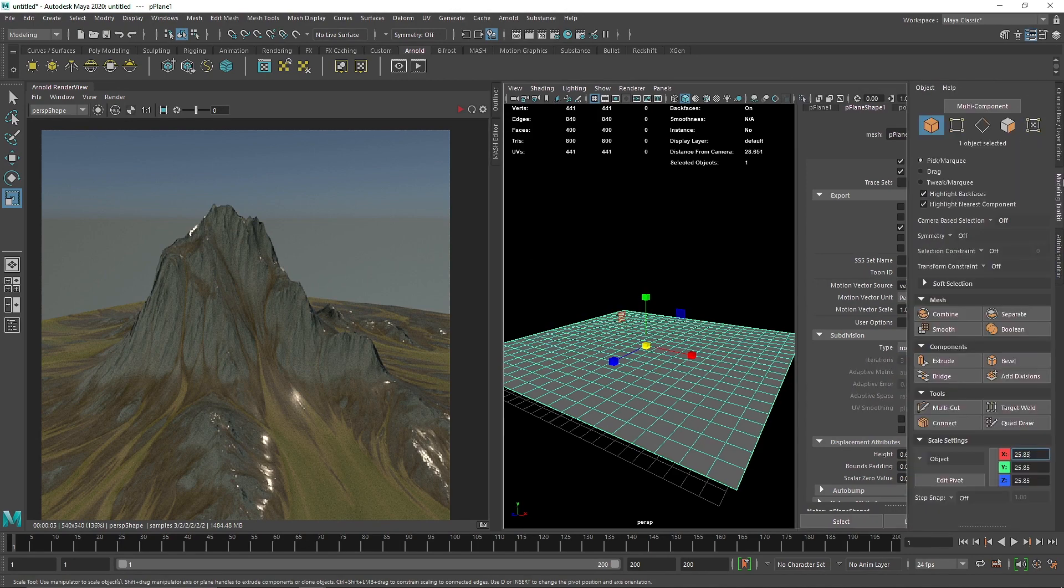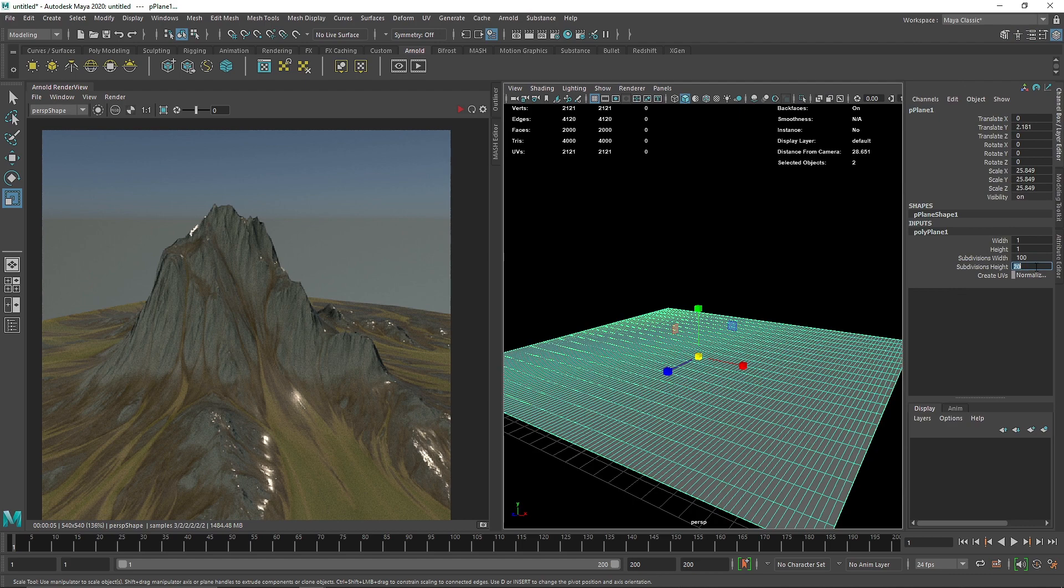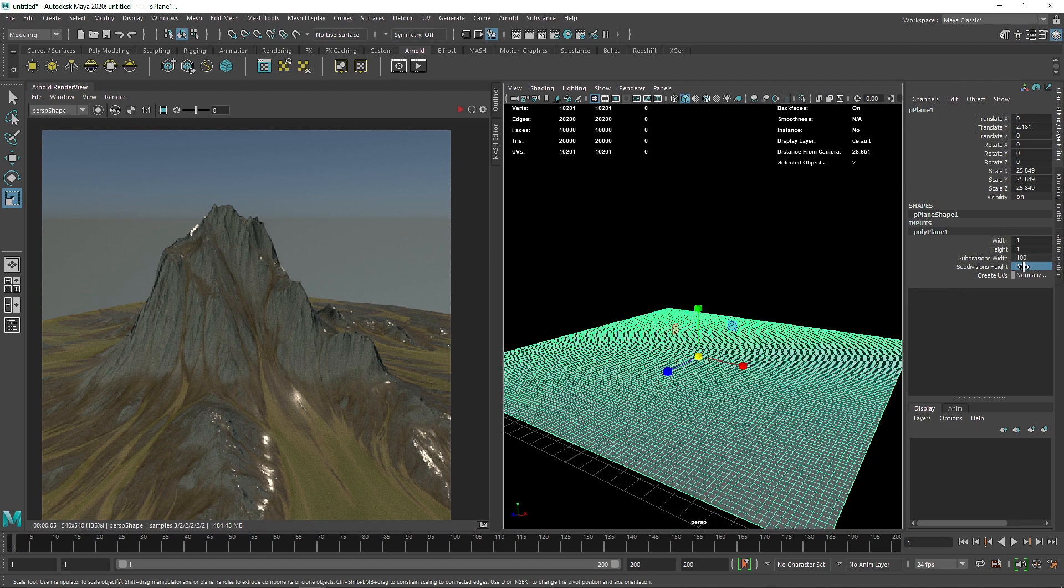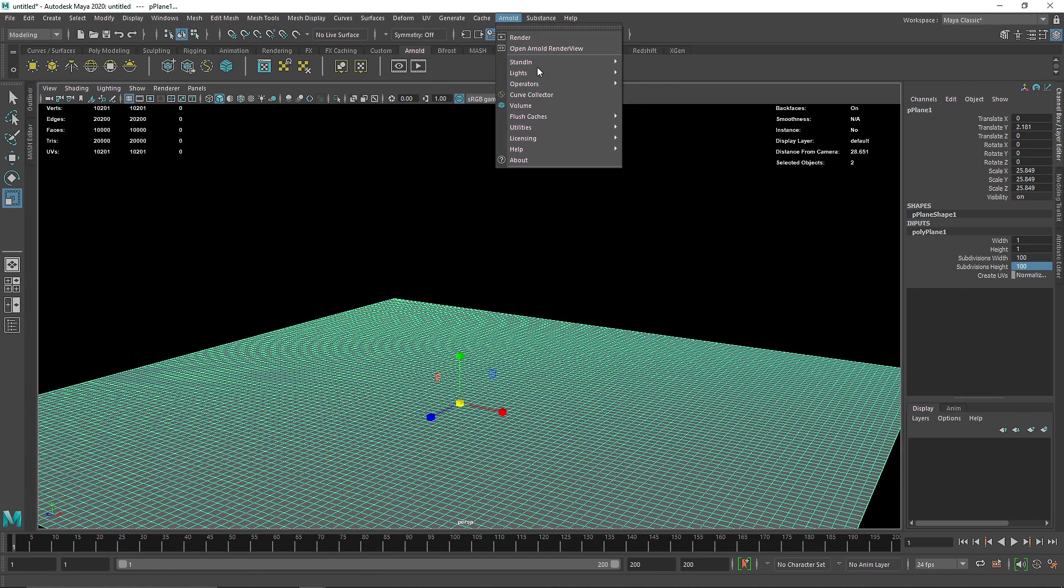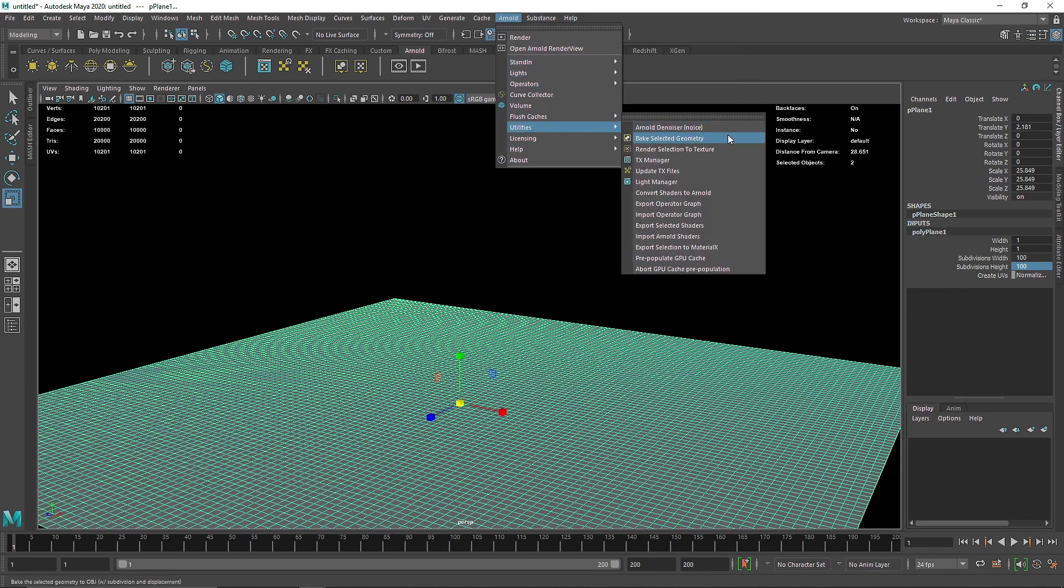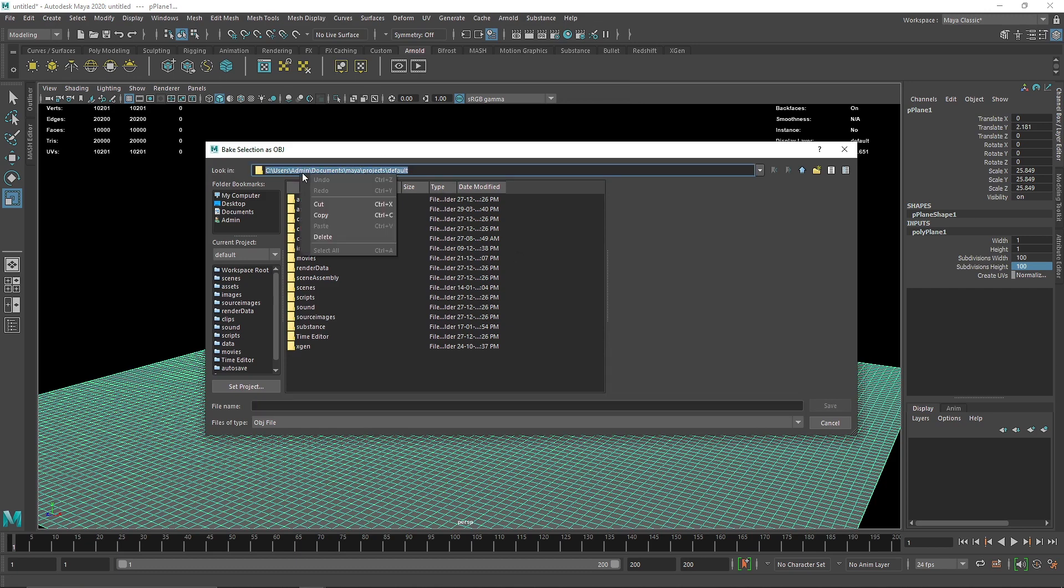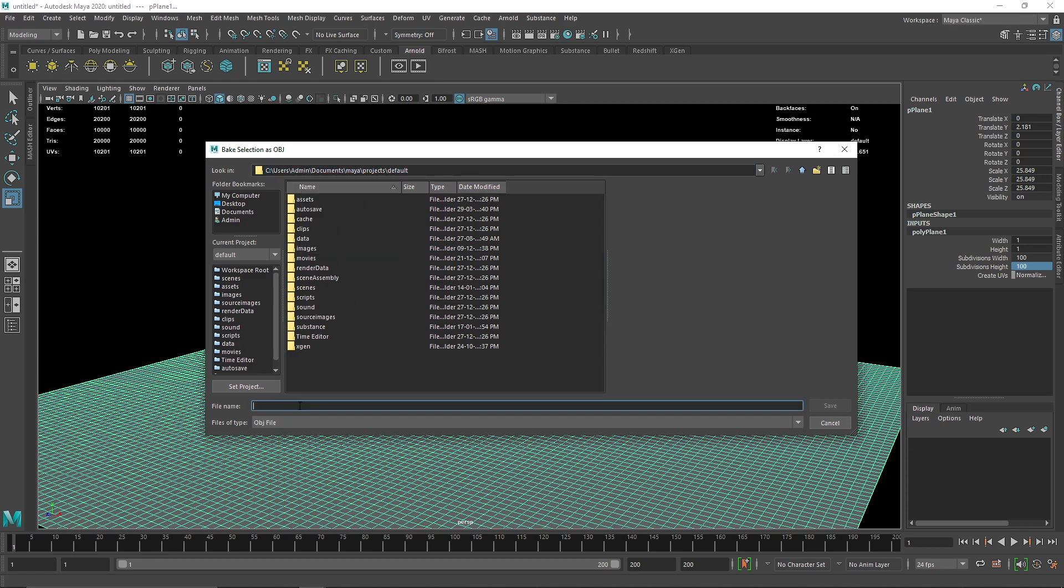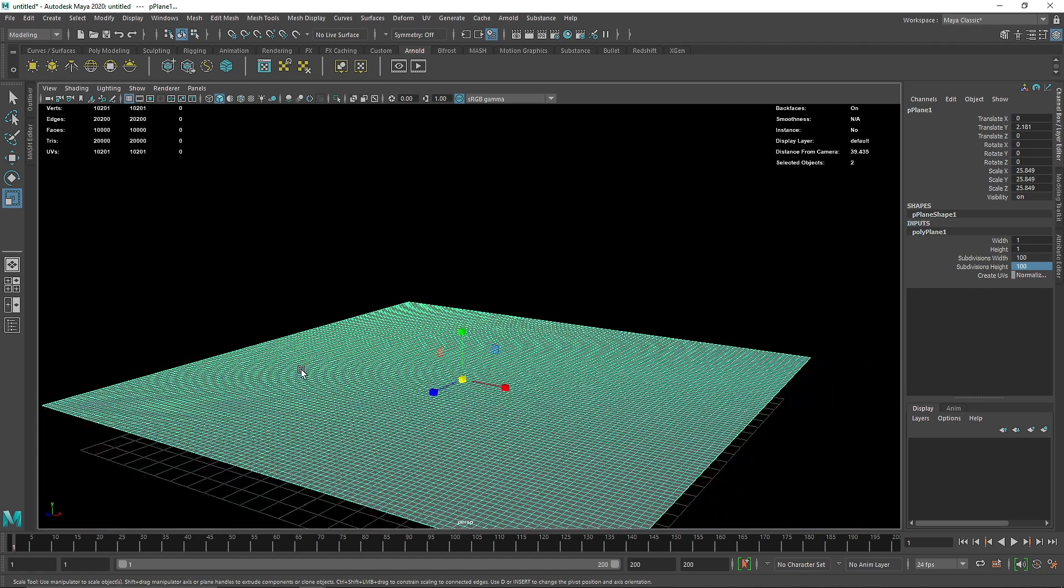I'm going to get rid of the subdivision and make this 100 by 100. If you go to Arnold here, you'll see Bake Selected Geometry. This is what's going to convert that displacement into real geometry. Once you click this, it will ask where you want to save this geometry. I'm going to click here, this is my default path. I'm going to save this as terrain_01 and save. I've saved my OBJ file.